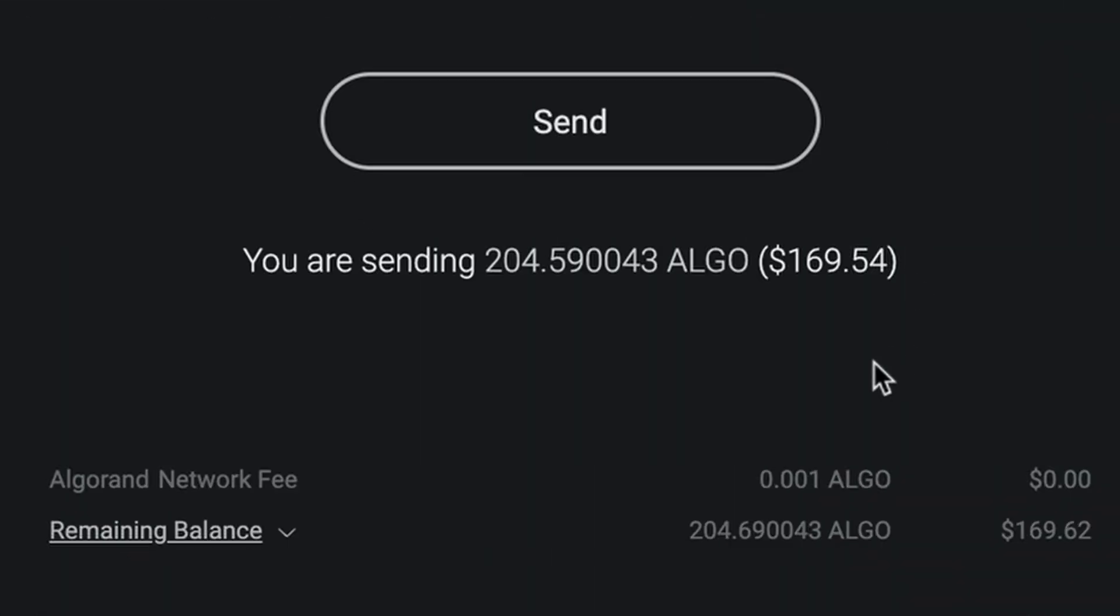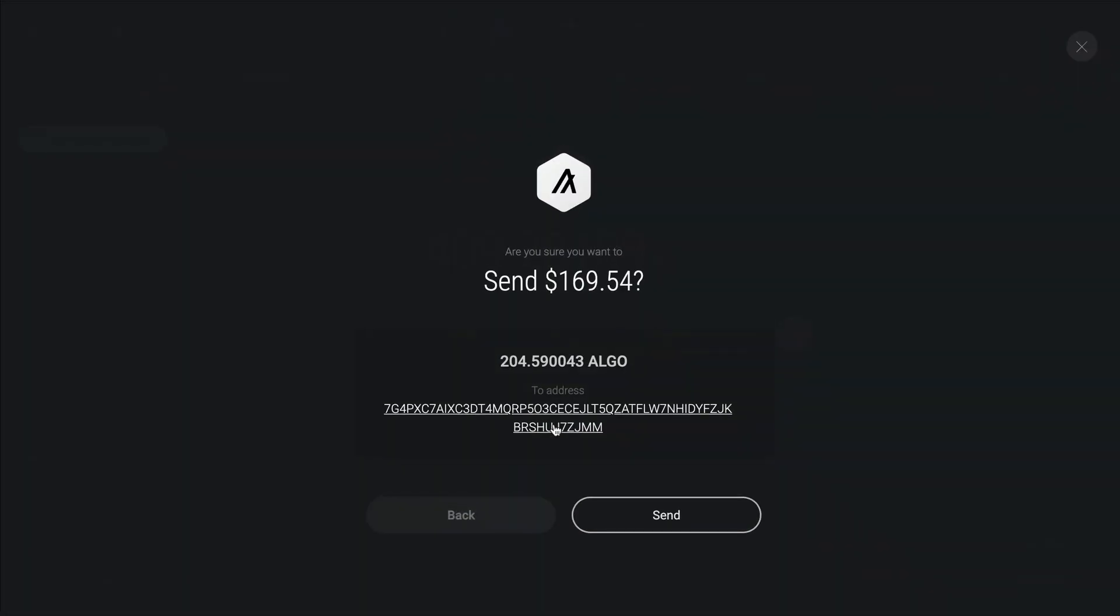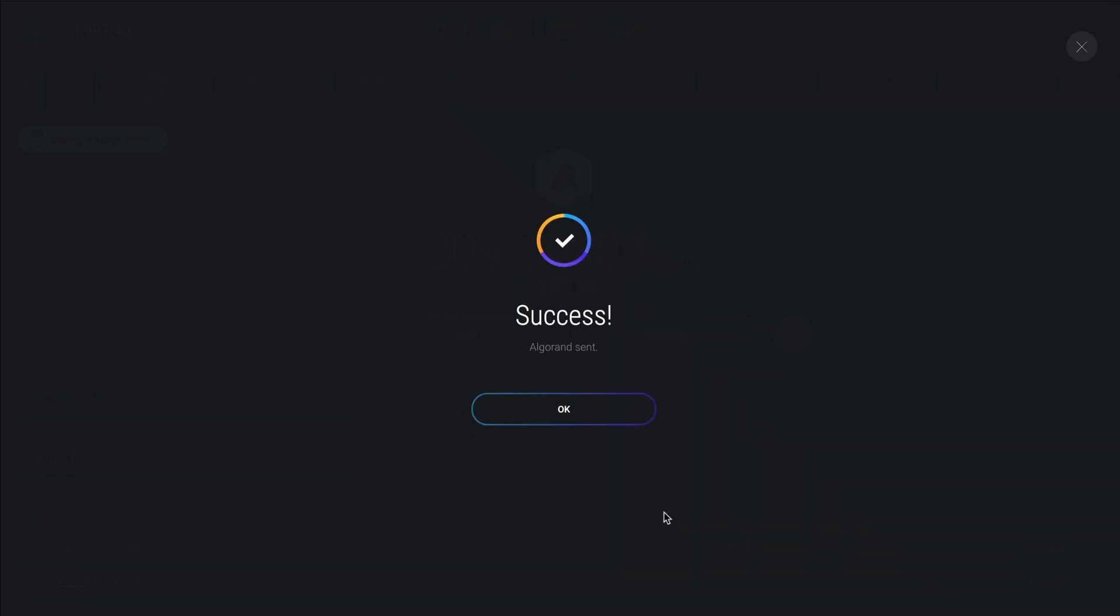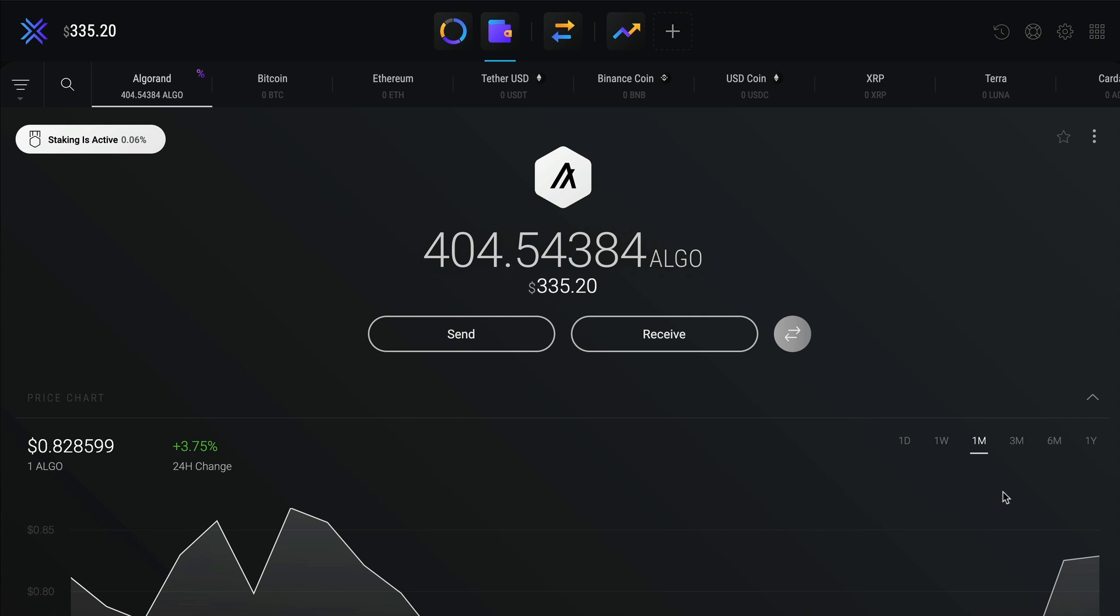You can see the transaction fee at the bottom of the screen. 100% of this fee goes to the network that processes your transaction. Exodus doesn't keep any of it. When you click send, you will see all the details on a confirmation screen. Click send again to complete your transaction. That's it, your crypto will arrive at its destination once the transaction is confirmed on the blockchain.